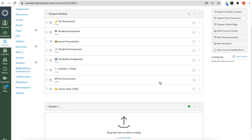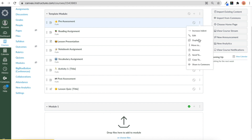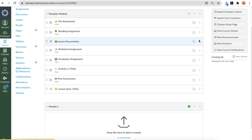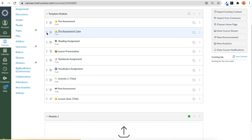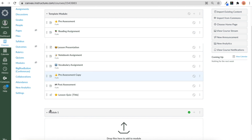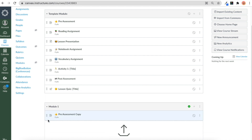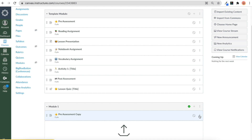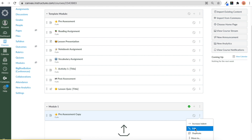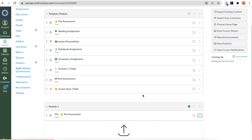I have it unpublished at the top, and then here is my module that will be published. All I have to do now is click Duplicate — when I click Duplicate it will make a copy that I can then drag to that module. From there I can edit the name, for example changing 'pre-assessment copy' to 'M1 pre-assessment.' I'll click Update and now I have my duplicate.